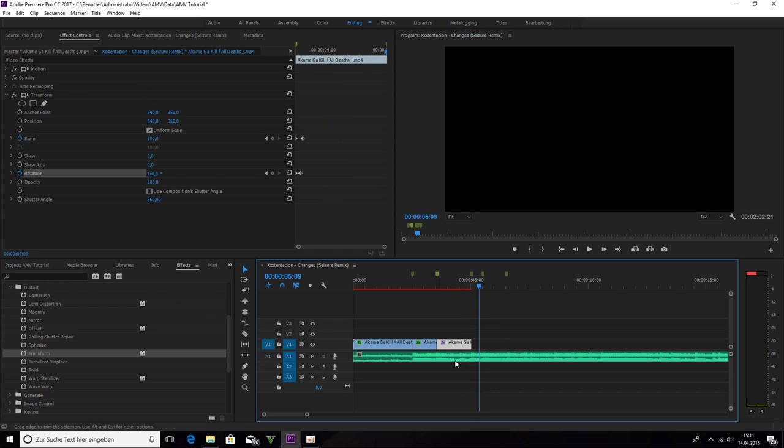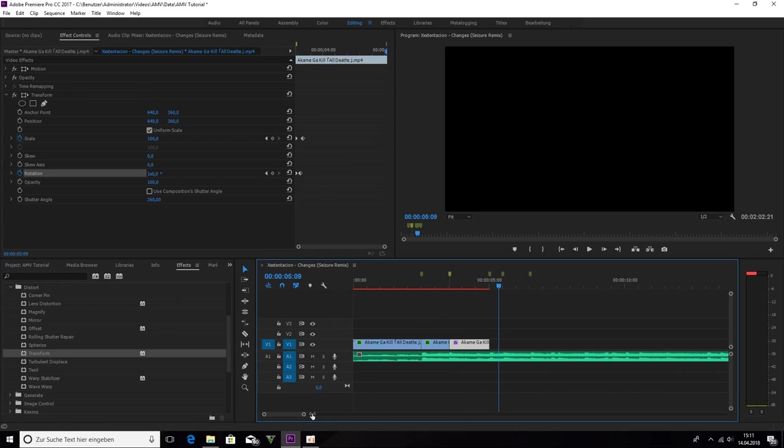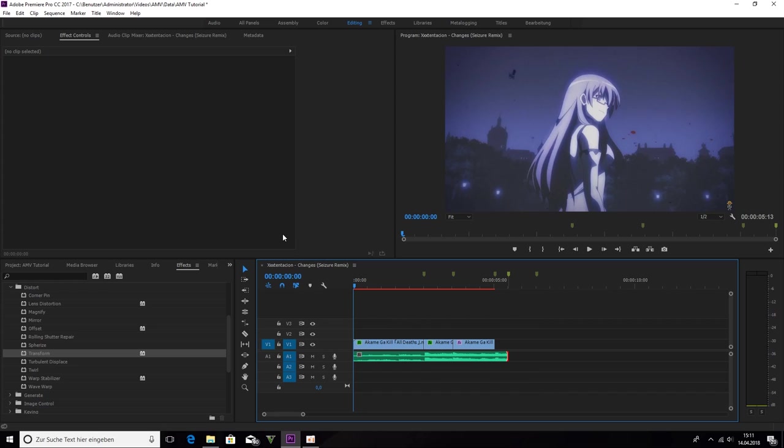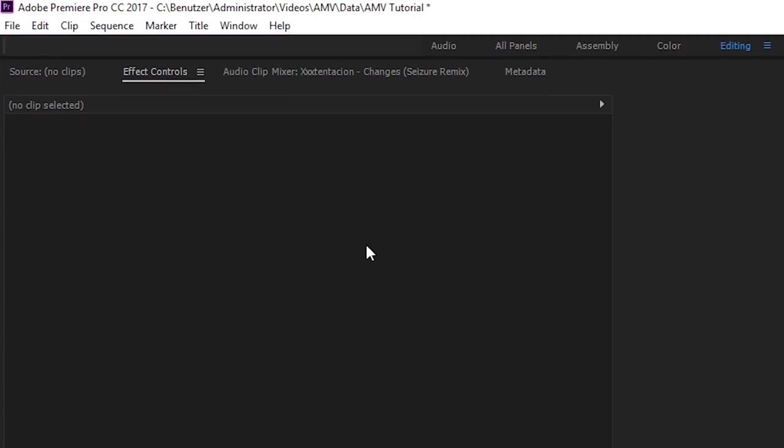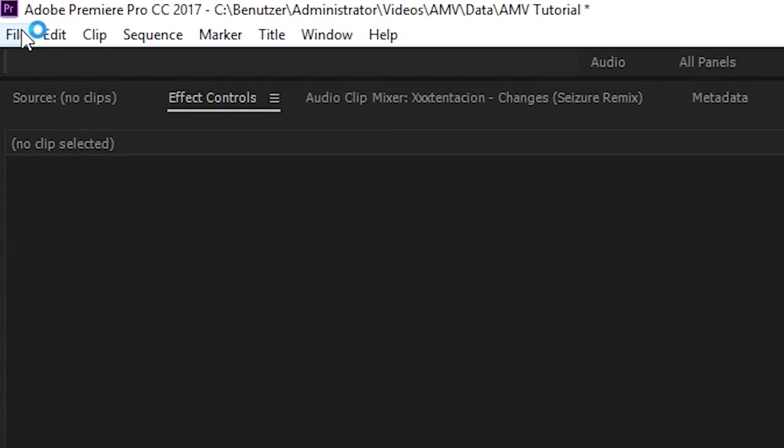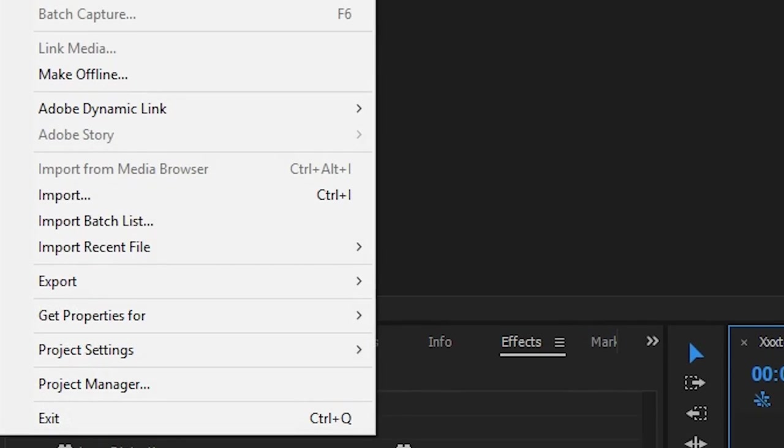How to make a great AMV. Now I am showing you how to export your AMV. You click on file. Export. Media.